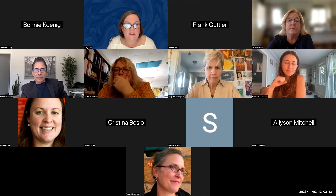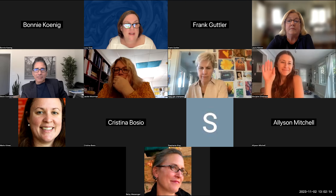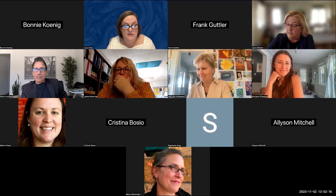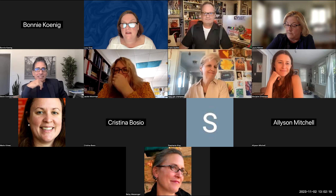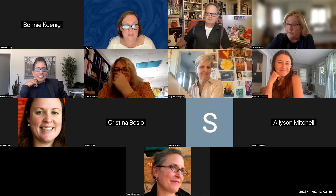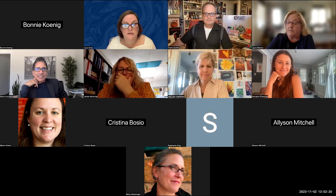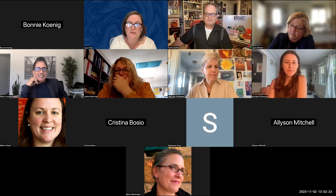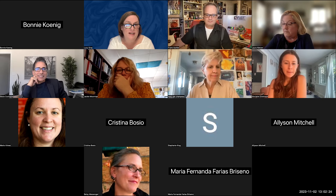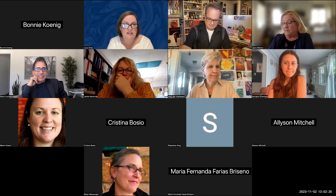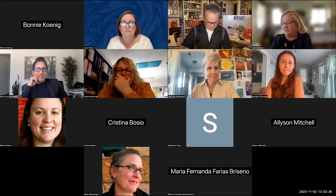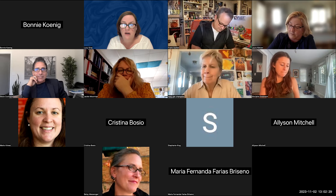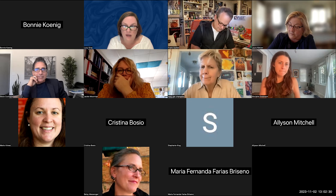Welcome, everyone. I'm Lucy Gray. We're really happy to have you here. Please let me know if you have any questions as we go along. Feel free to interrupt.